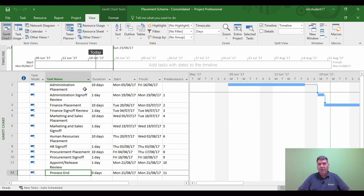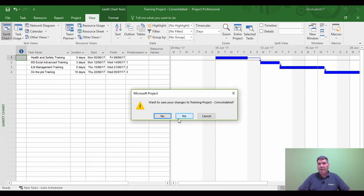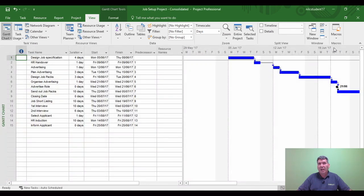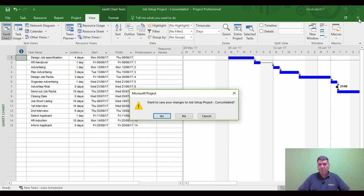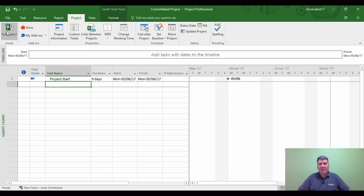Now we know the dates, I'm going to start closing the sub projects one at a time. I'm closing them down one by one - there goes one, then that one, and then the job set project. Now I'm left with just the master project open. With the master project open I'm going to bring in the sub projects - it's the Project tab and then Sub Project.